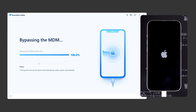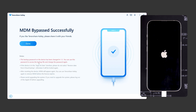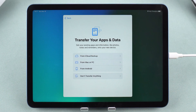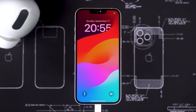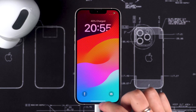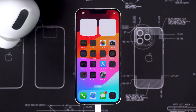Once done, your device will restart and you'll need to set it up again. On the apps and data screen, you can choose to restore your data from a backup. After setup is complete, your device will be free of restrictions.